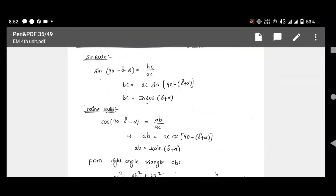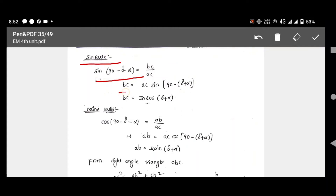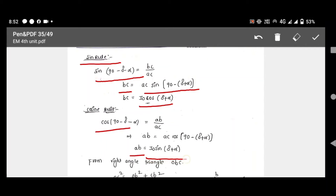We apply the sine rule: sin(90 − delta − alpha) equals BC divided by AC. Applying sine for BC, you get AC·sin(90 − delta + alpha). Therefore BC can be written as I0·cos(delta + alpha). Applying the cosine rule, you obtain AB as I0·sin(delta + alpha).